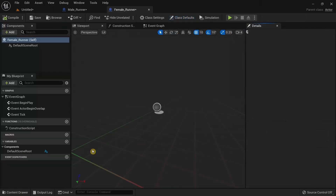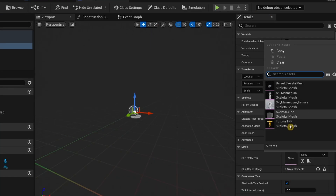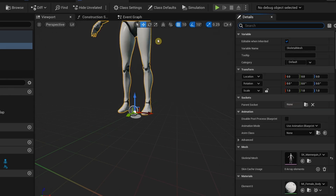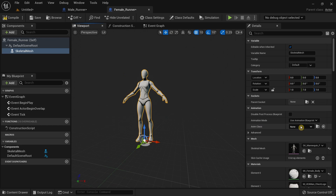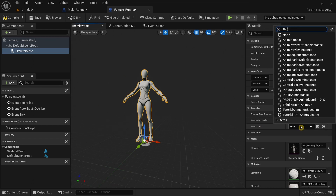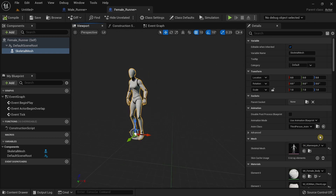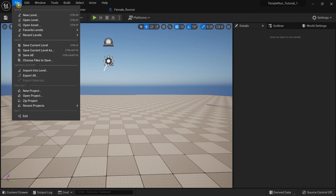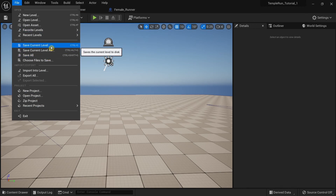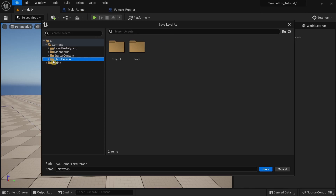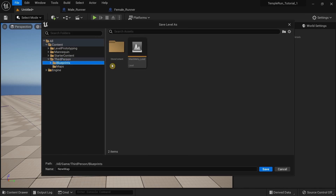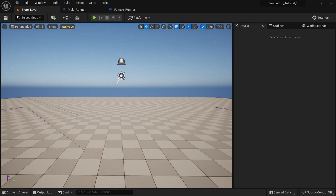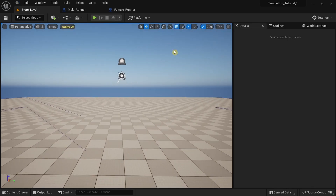For the Female Runner, add a skeletal mesh and select the SK Mannequin Female, then set the animation class to Third Person Animation BP. Compile and save. We also want to save the level — save it to the Store Content folder and call it 'Store Level'. This is going to be our store level where we'll be able to select characters.